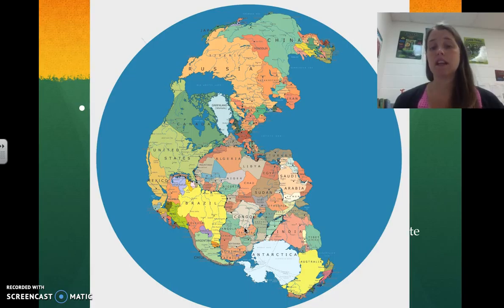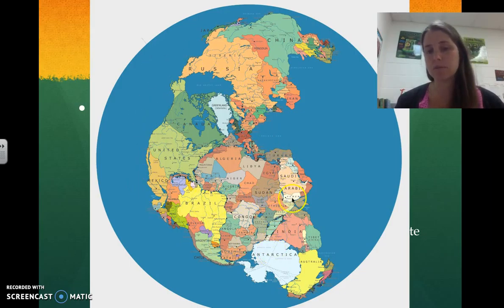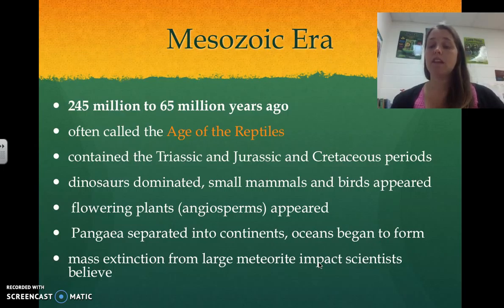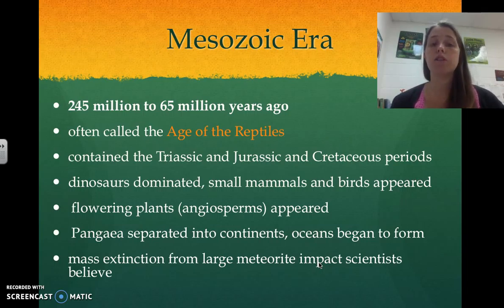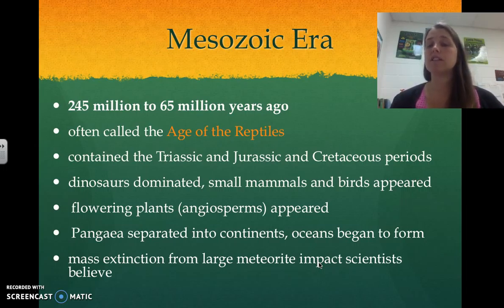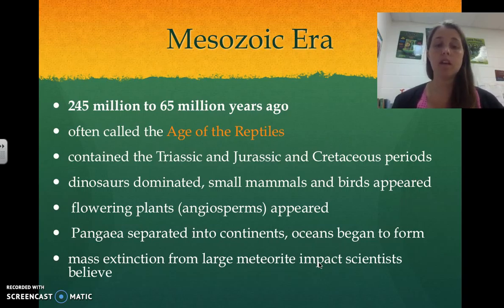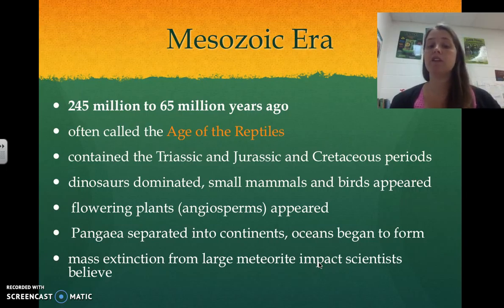So we went from the age of the amphibians into the Mesozoic Era. Here you can see what Pangaea looks like — all the current countries and how they would have lined up. The Mesozoic Era goes from 245 million years ago to 65 million years ago. This is the age of the reptiles and when the dinosaurs lived. It contained the Triassic, Jurassic, and Cretaceous periods. Dinosaurs dominated, and we began to see the appearance of small mammals, birds, and flowering plants called angiosperms. Pangaea separated into continents with large oceans forming between them, and there was a mass extinction from a large meteorite impact.